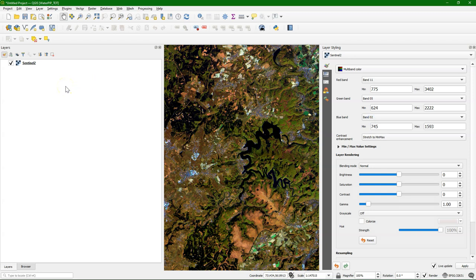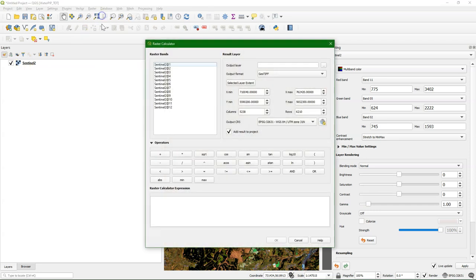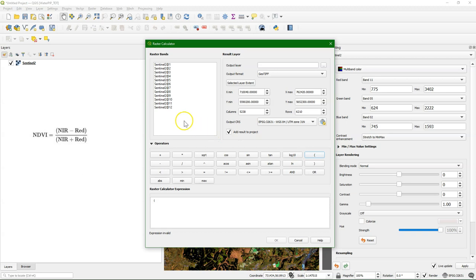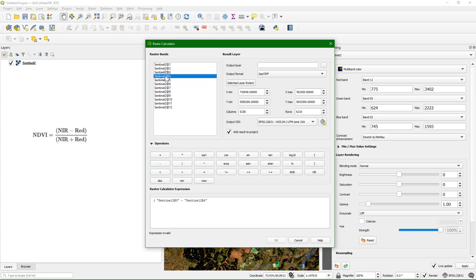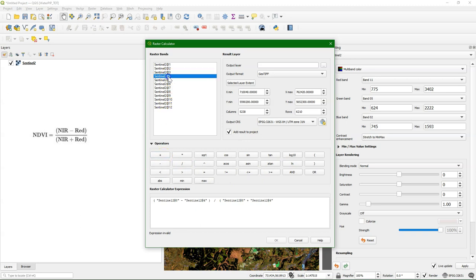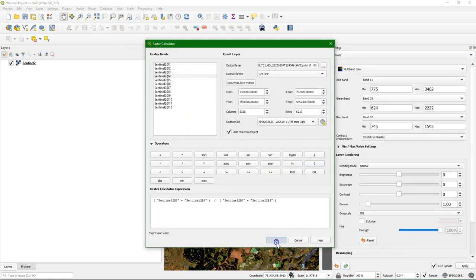We are going to use this to calculate the NDVI. I go to Raster, Raster Calculator. Here we see all the bands. NDVI for Sentinel is the near-infrared band 8. This add symbol separates the name of the layer with the band name. So this is band number 8 minus the red, which is band 4, divided by near-infrared plus red. Let's save it as ndvi.tif and run it.